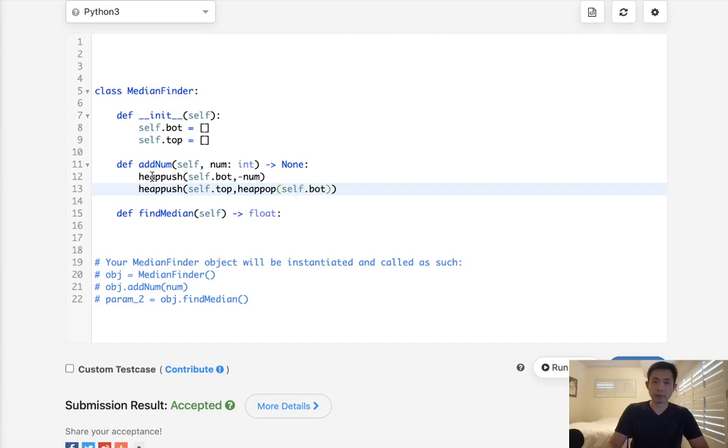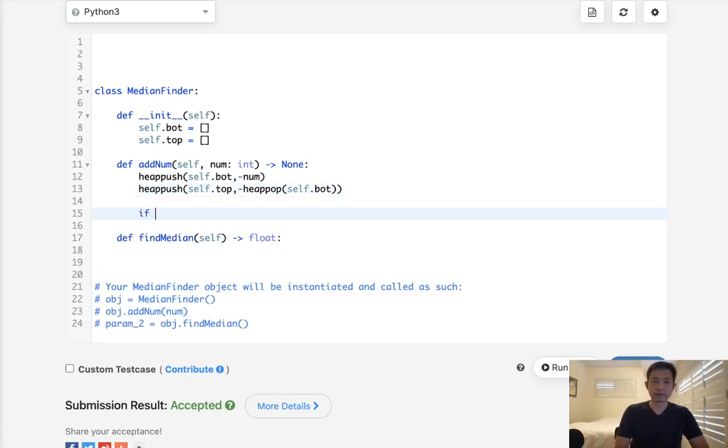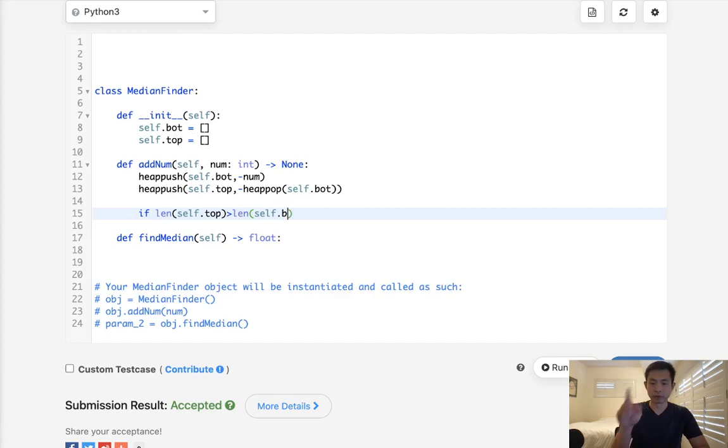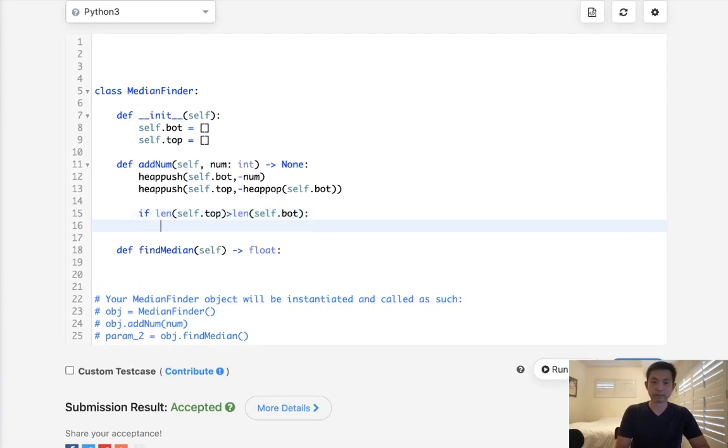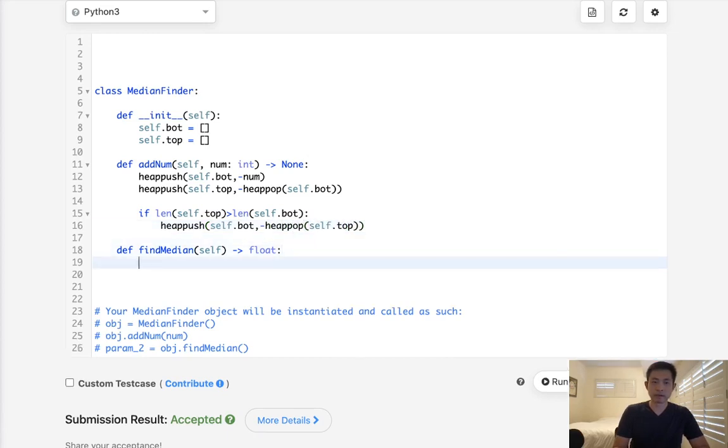So if we find at this point that the length of self.top is greater than the length of self.bottom, we're going to re-push that back to the bottom here. So we'll do a heap push back onto the self.bottom. We'll have to make a negative again and heap pop from the self.top here.